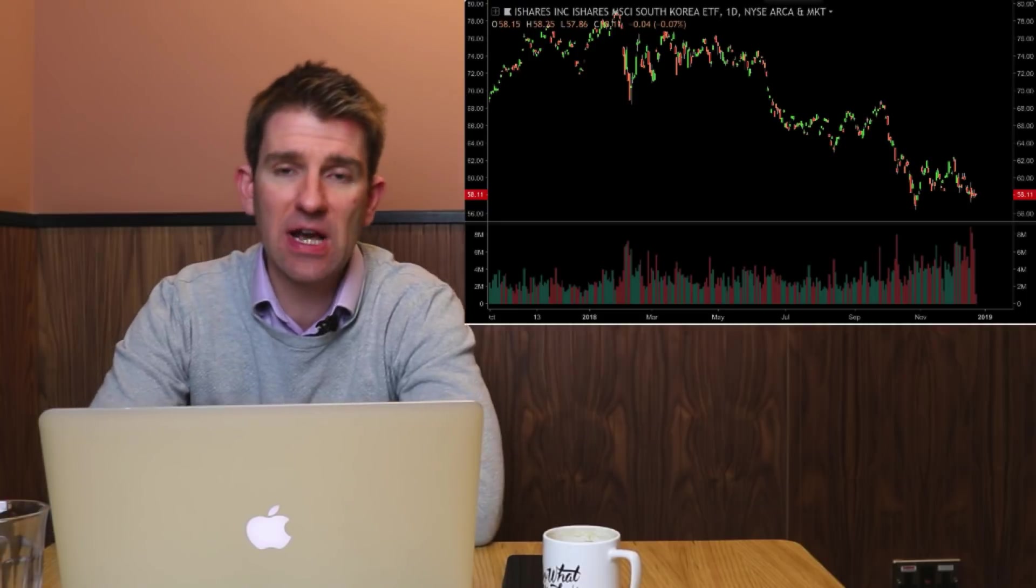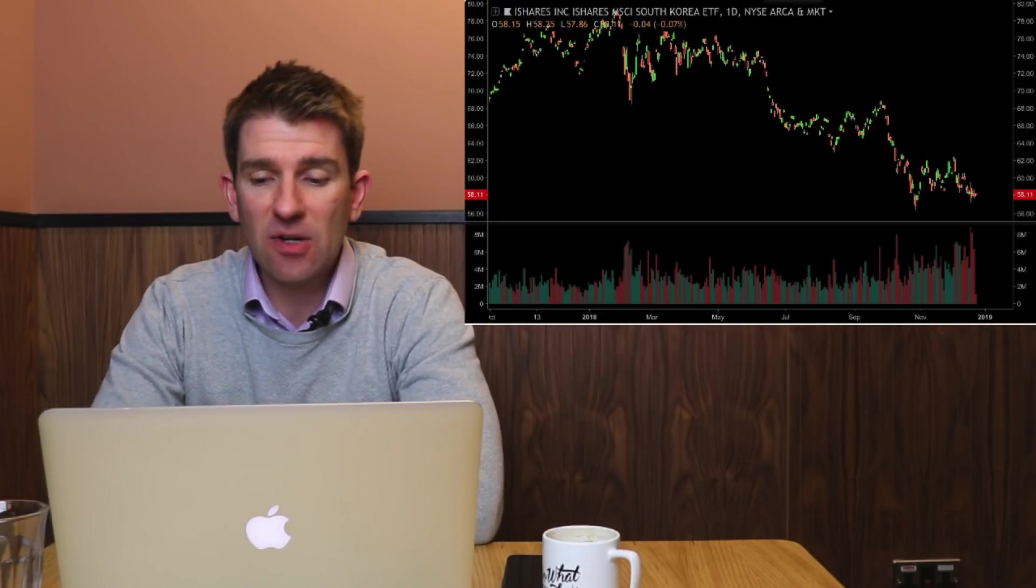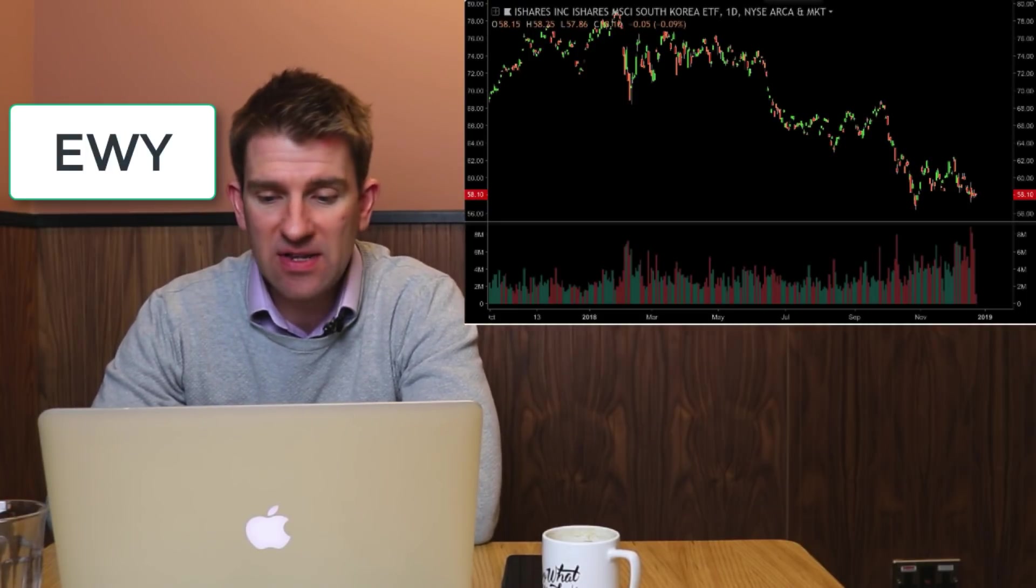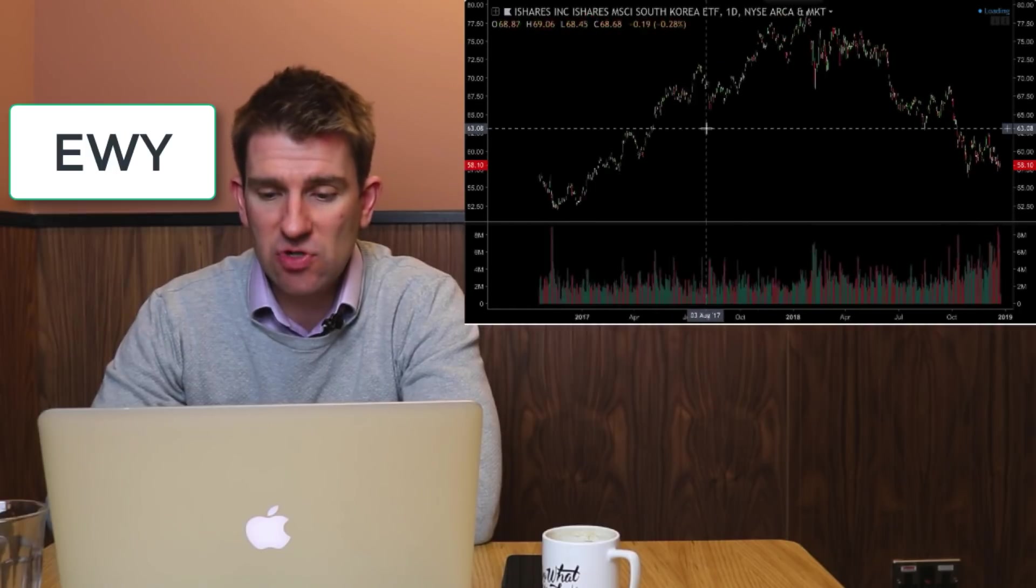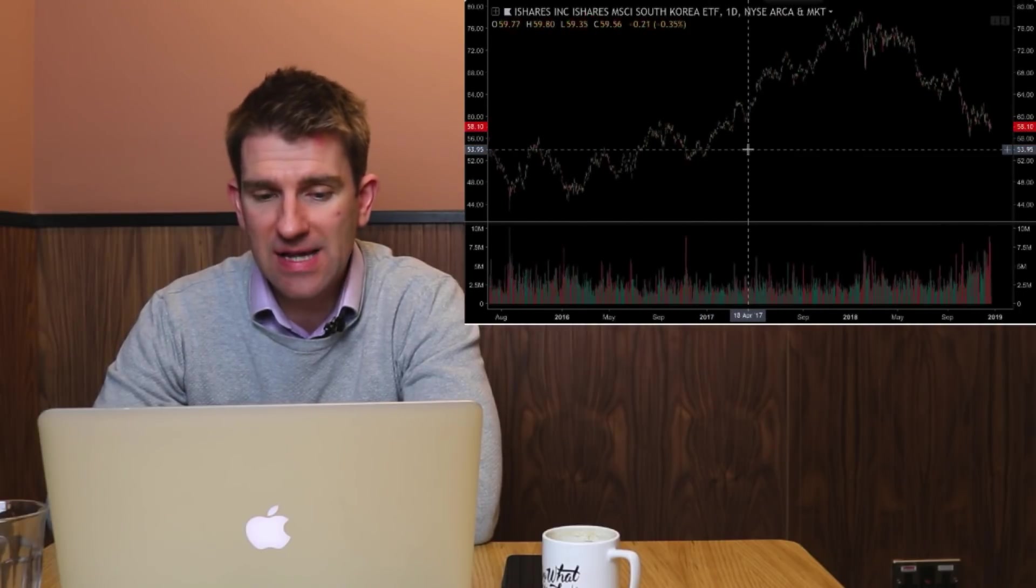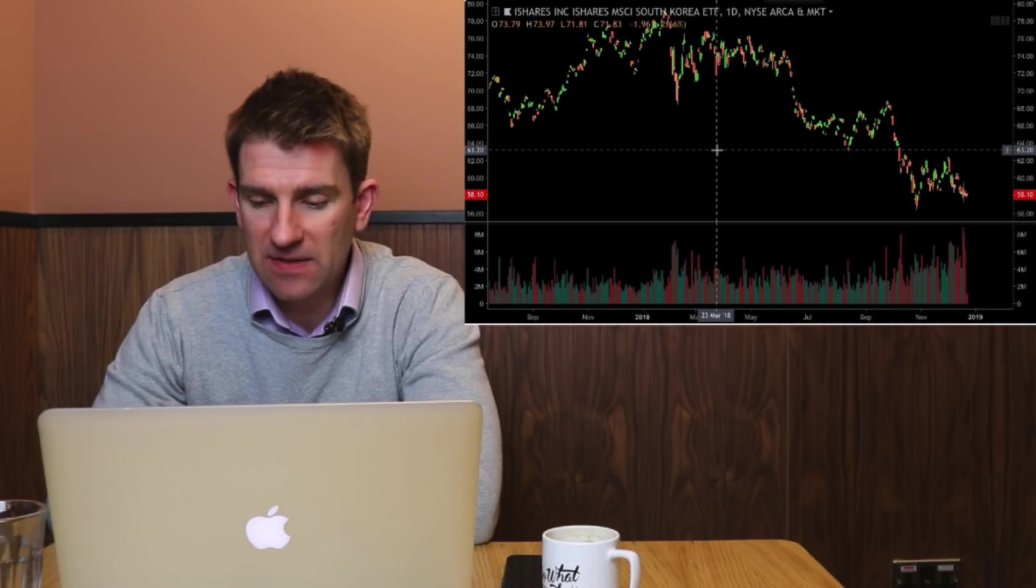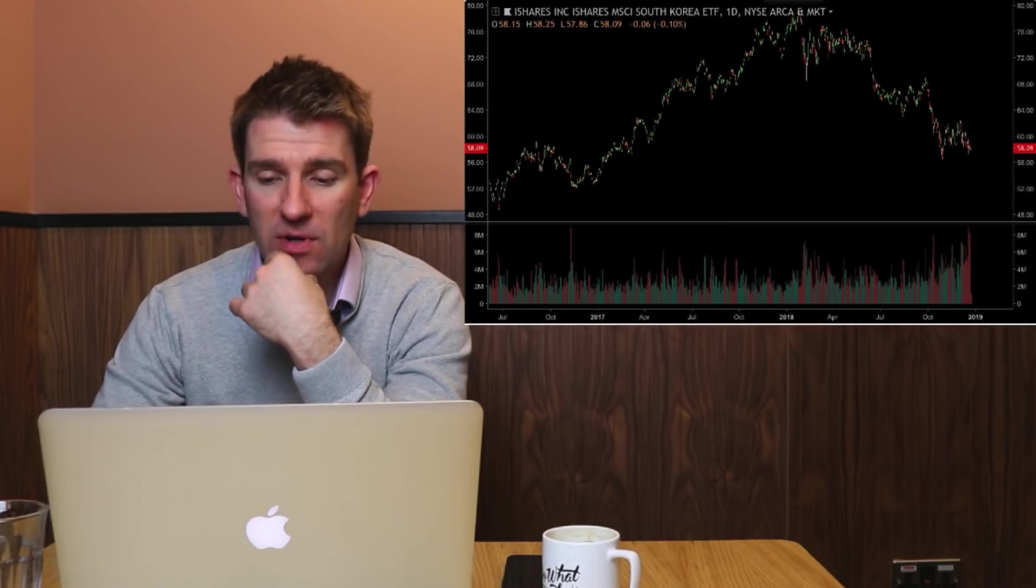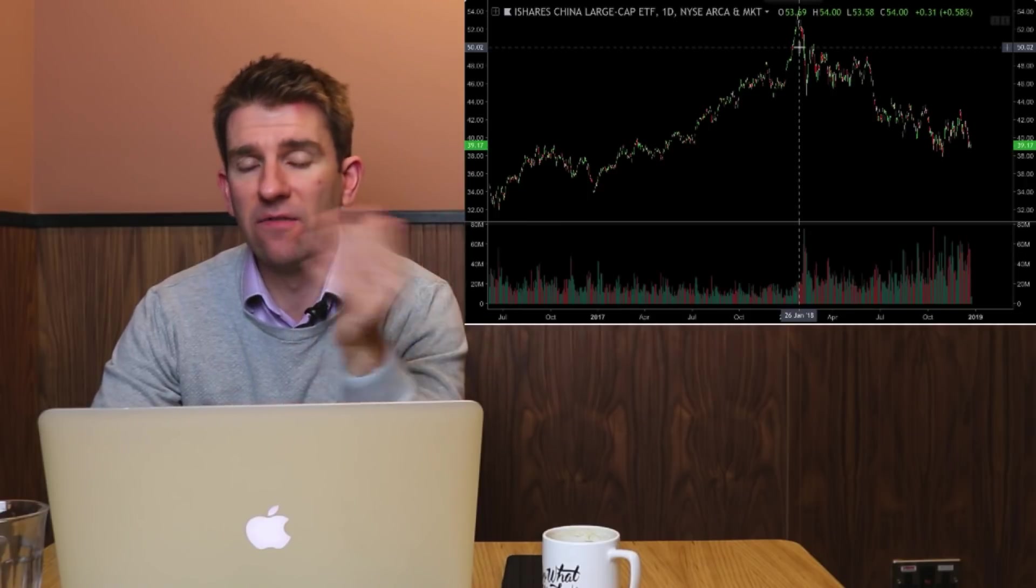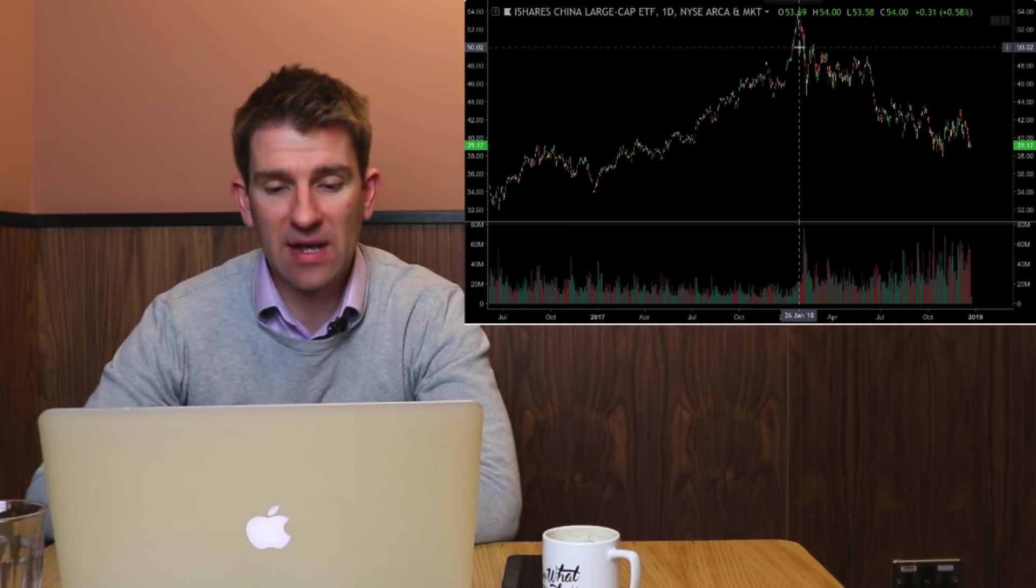Anyway, so one of the ETFs for South Korea is EWY. EWY South Korean ETF. At the moment as I'm writing this at 58 bucks, so it's down a little bit. It's something that's worth looking at the constituents of. We've also got FXI, obviously China as well, very well positioned for North Korean investment.